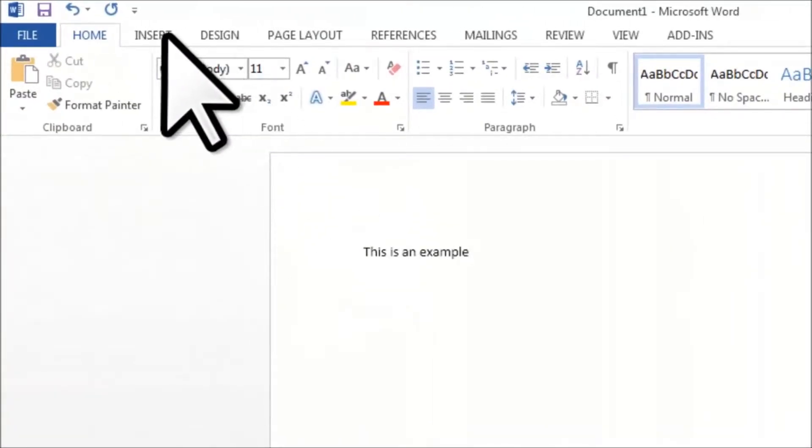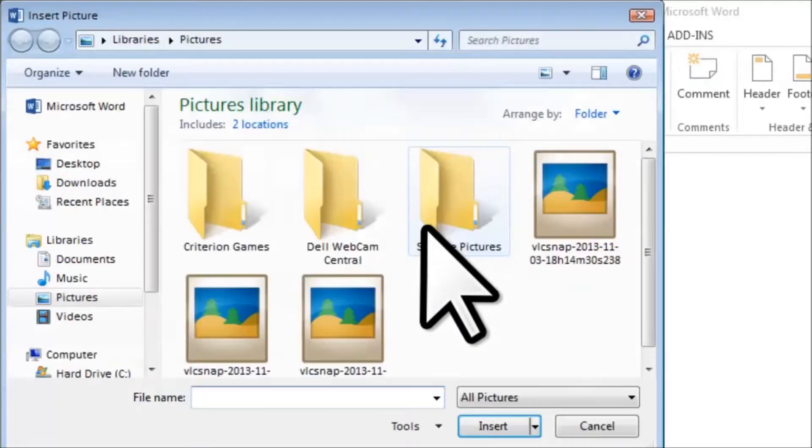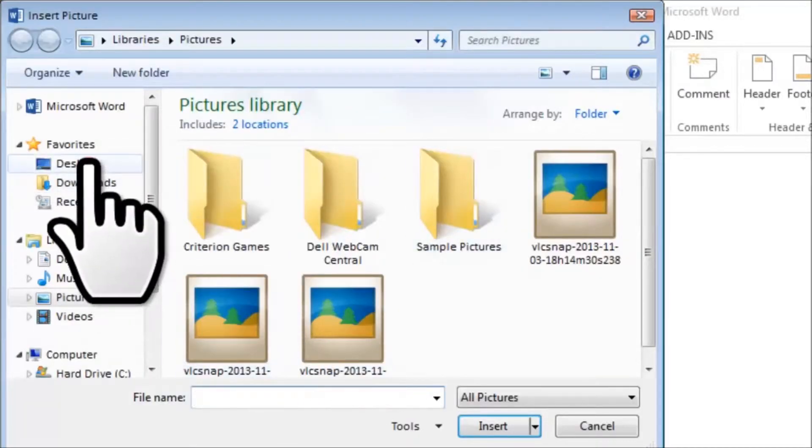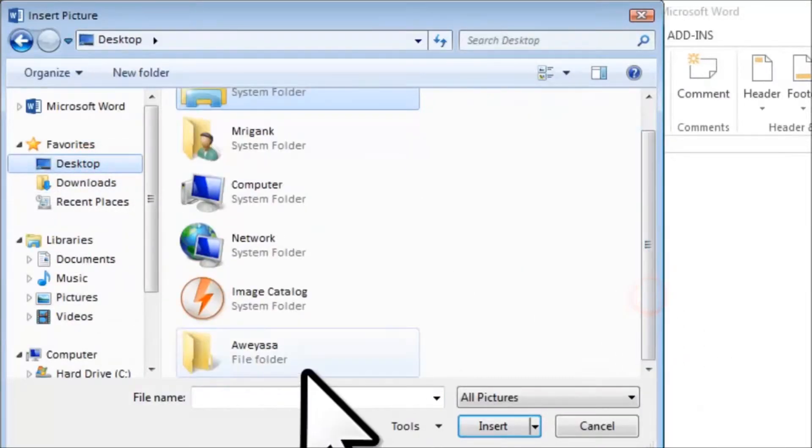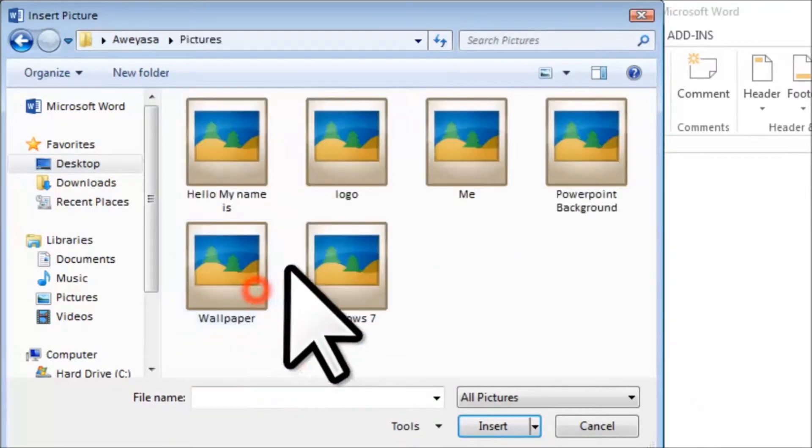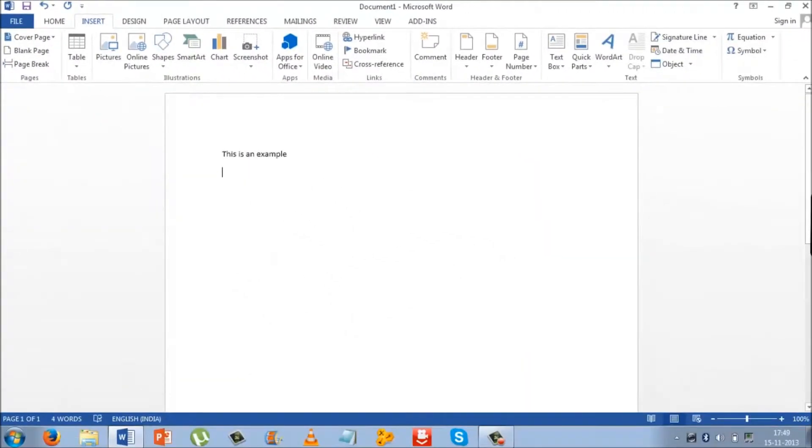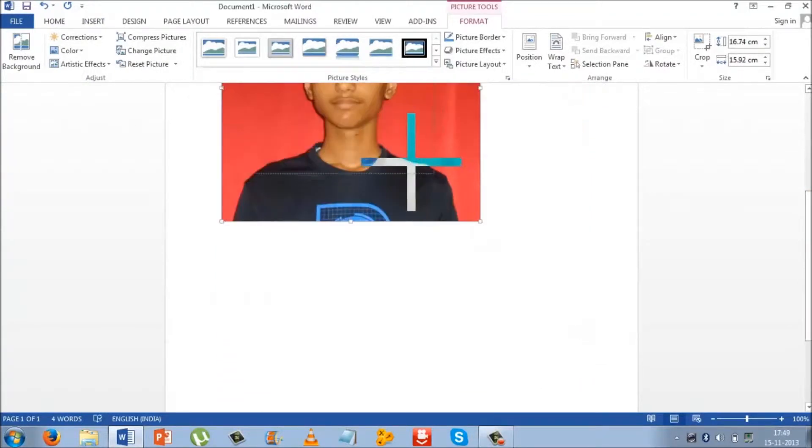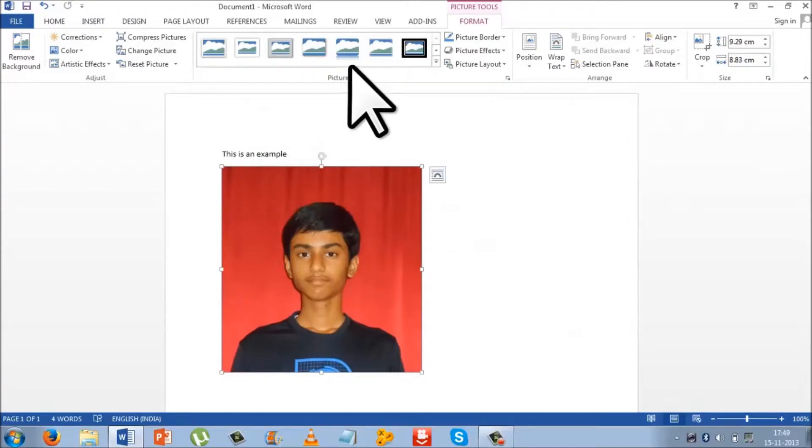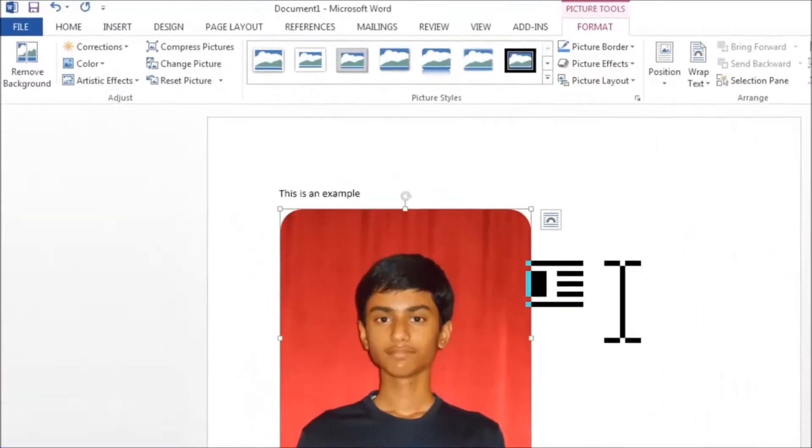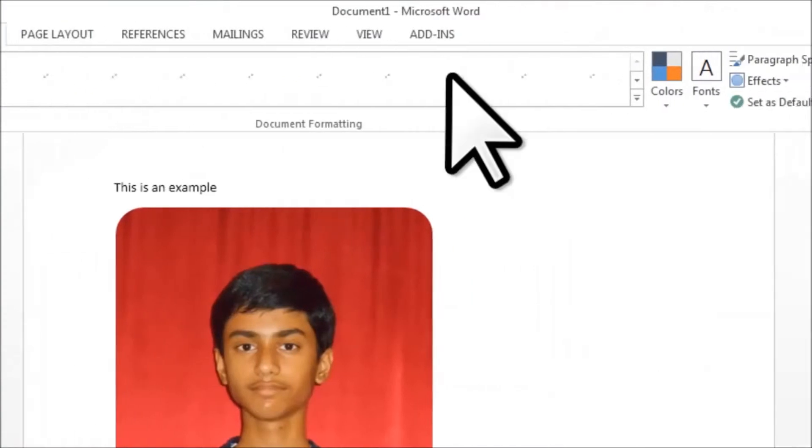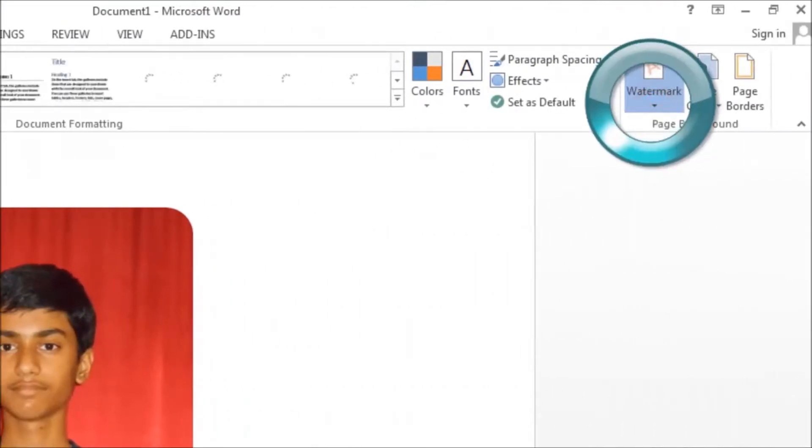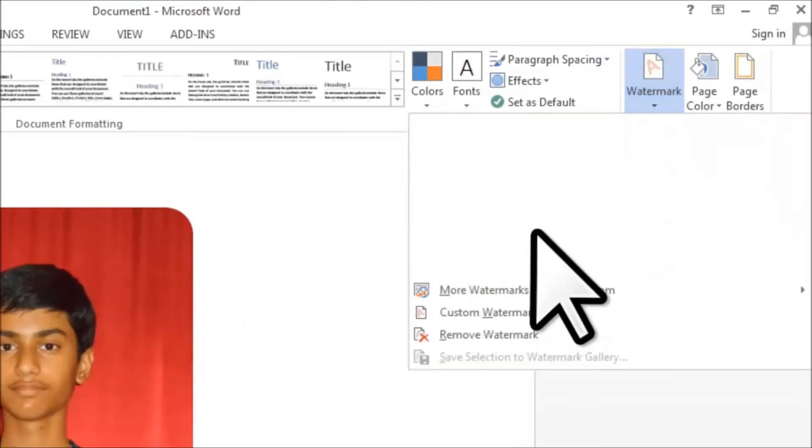And you can also insert pictures. In my case I'm inserting my own picture. You can also add watermarks or anything you'd add in a Word document.